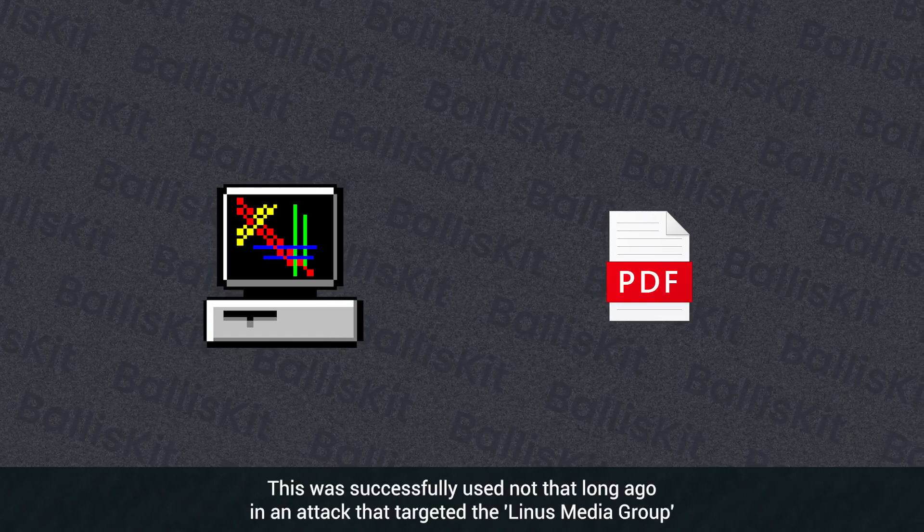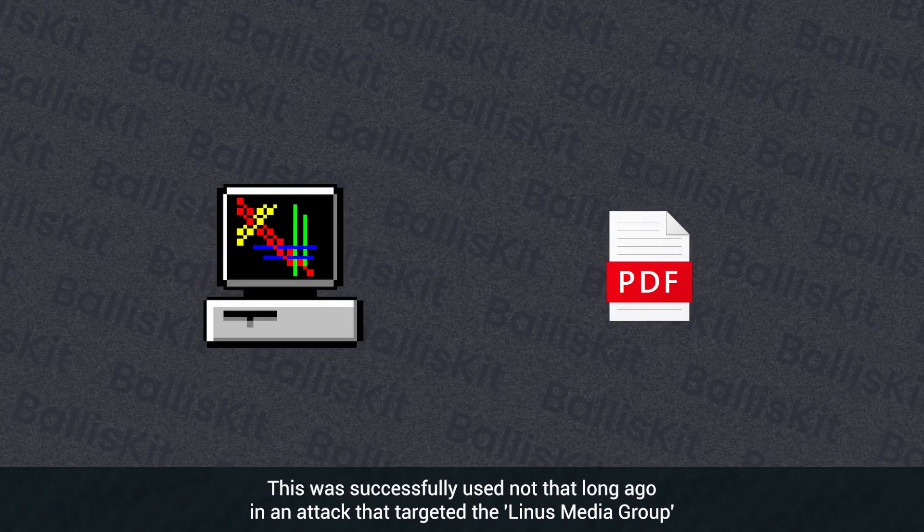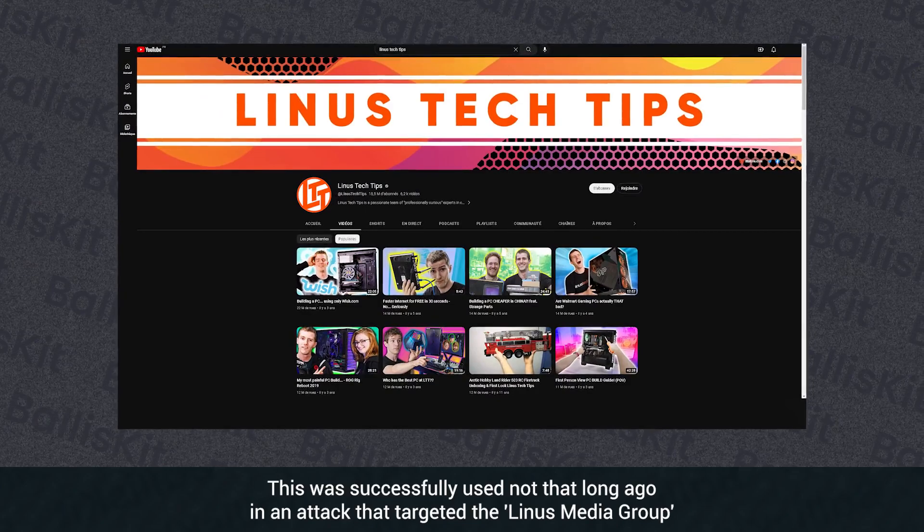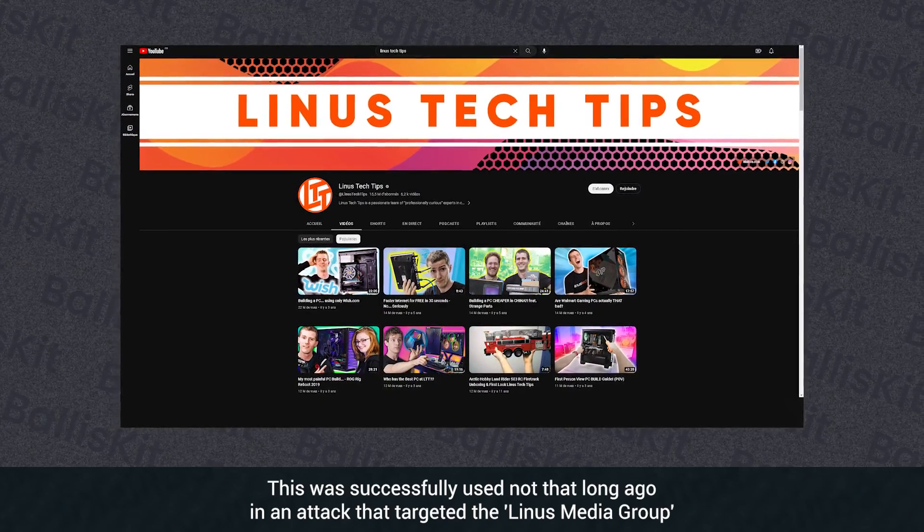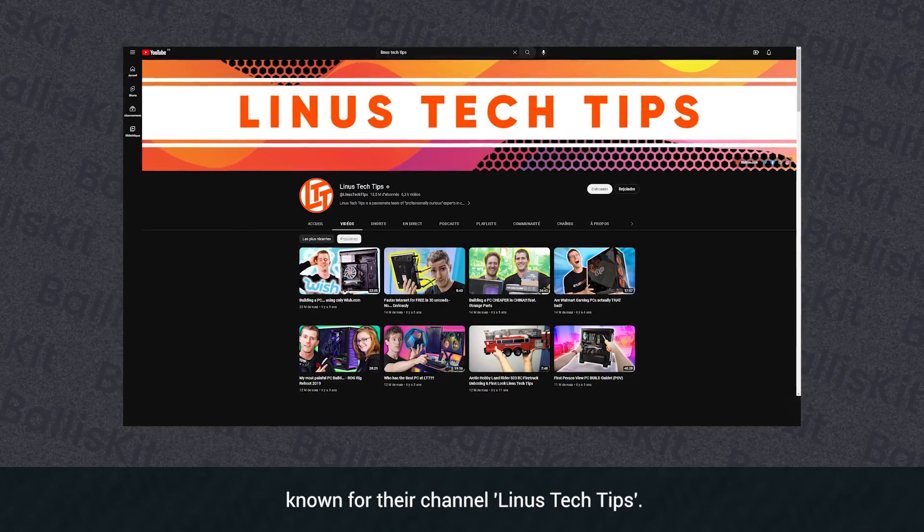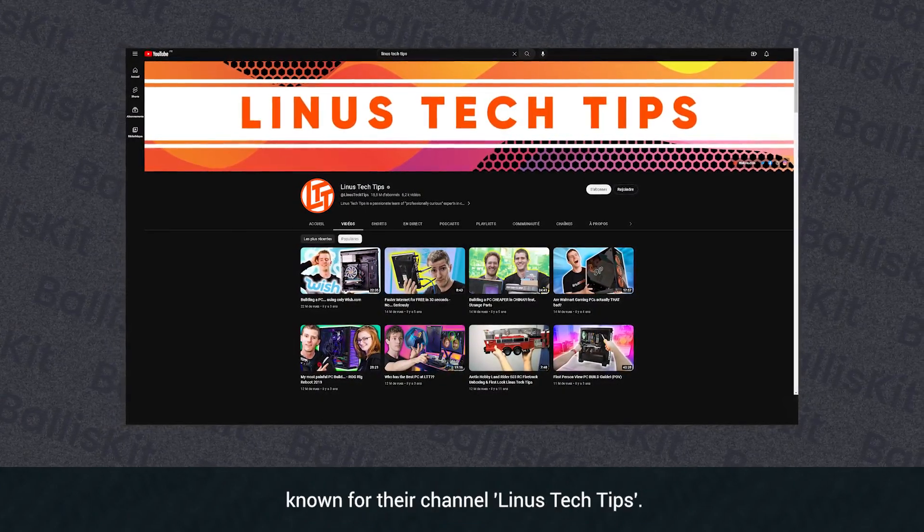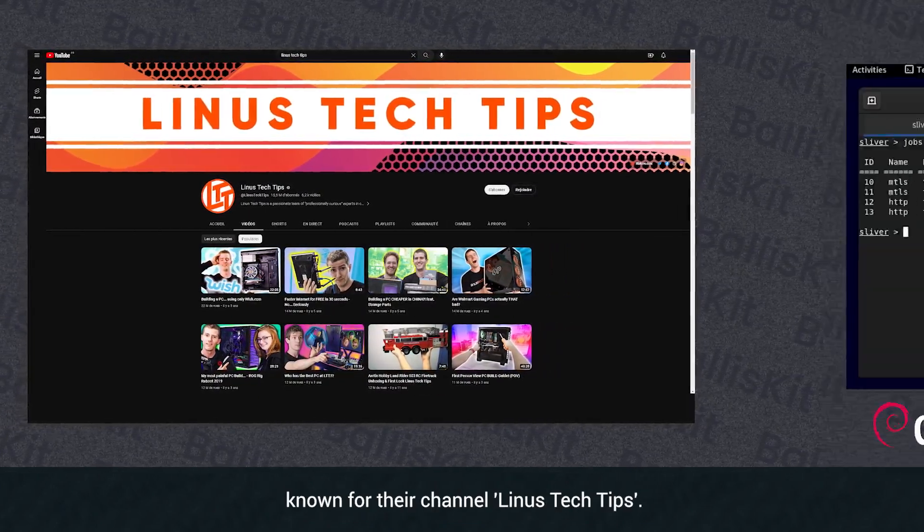This was successfully used not that long ago in an attack that targeted the Linus Media Group, known for their channel Linus Tech Tips.